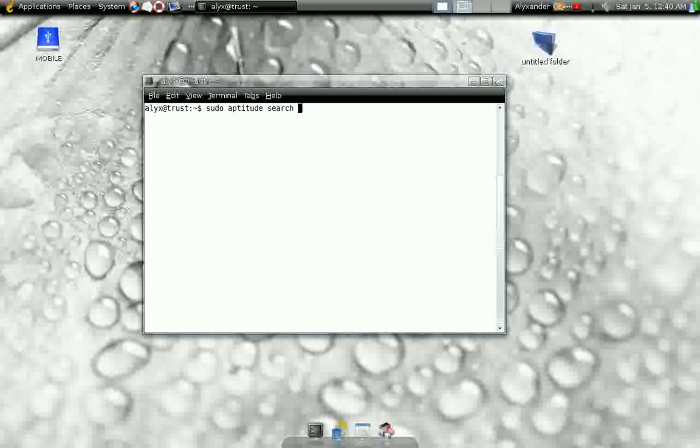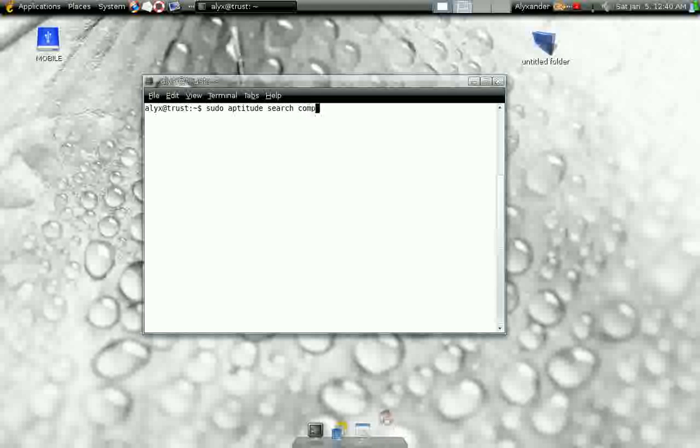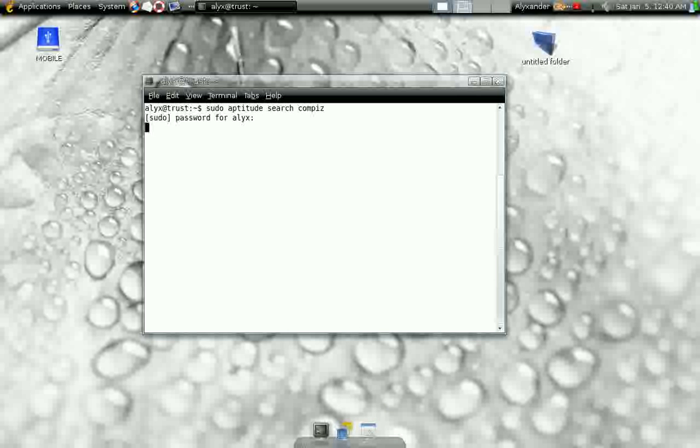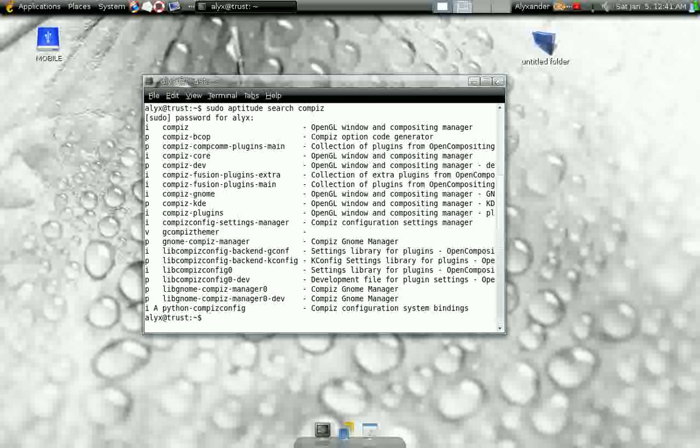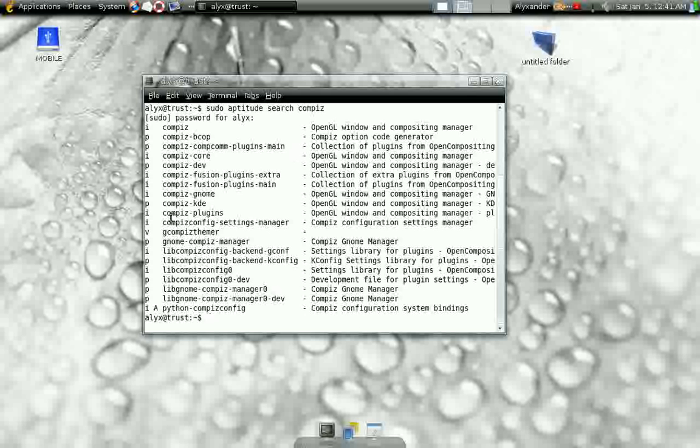For sudo search, type in Compiz, C-O-M-P-I-Z. Type in your superuser password, the one that you actually inputted at the beginning. What it's going to do is output this list, and inside this list you're going to see where it says Compiz Config Settings Manager. That's what you want.